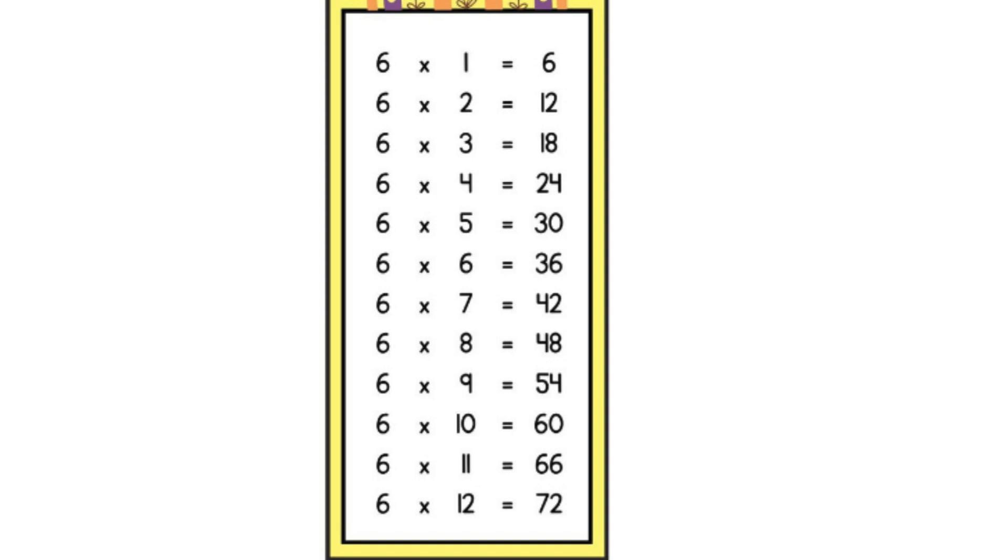6 1s are 6, 6 2s are 12, 6 3s are 18, 6 4s are 24, 6 5s are 30, 6 6s are 36, 6 7s are 42, 6 8s are 48, 6 9s are 54, 6 10s are 60, 6 11s are 66, 6 12s are 72. That's awesome!